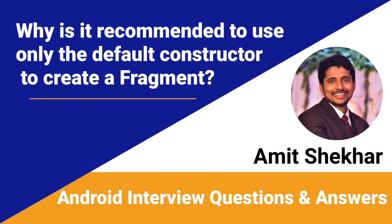Welcome everyone, I am Amit and I hope you all are doing great. Today in this video we will discuss an Android interview question, and this video is a part of the series Android Interview Questions and Answers.